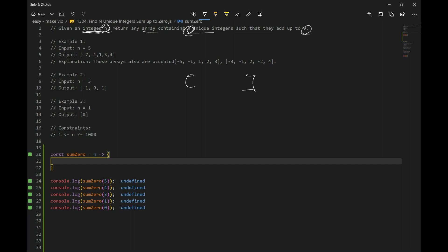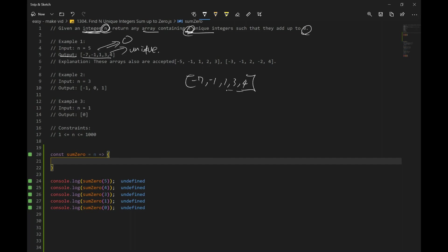Looking at example 1, n is equal to 5, so the output has 5 unique numbers. We have negative 7, negative 1, 1, 3, and 4. Negative 7 plus 3 plus 4 sums to 0, and negative 1 plus 1 is 0, so they all add up to 0.